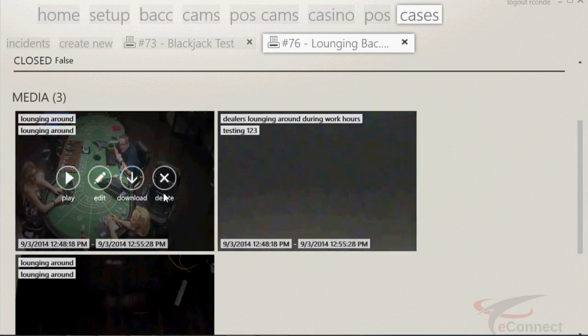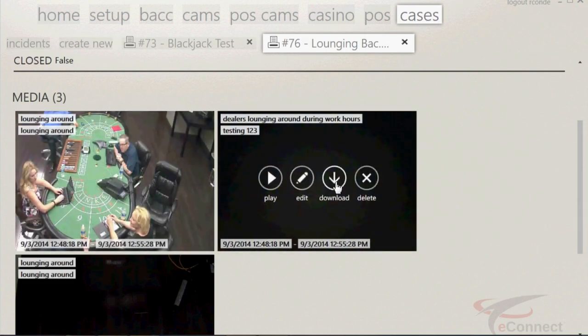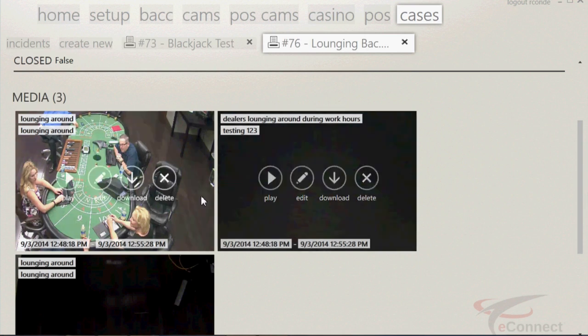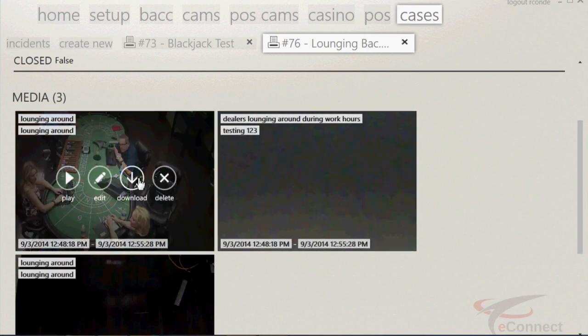To make a copy, use the download feature. This will allow you to save the video clip to your desktop, a thumb drive, or burn a CD. Once the video has been downloaded, it will show a padlock, showing the authenticity of that video clip and that it has not been tampered with.